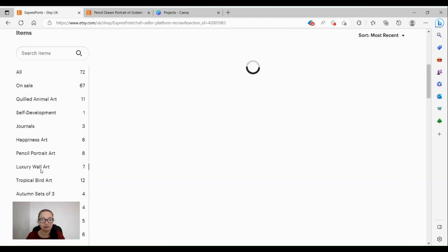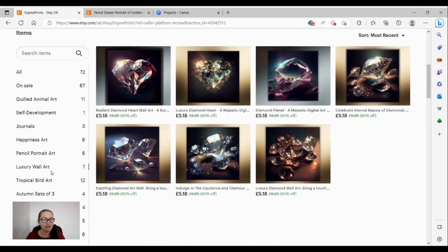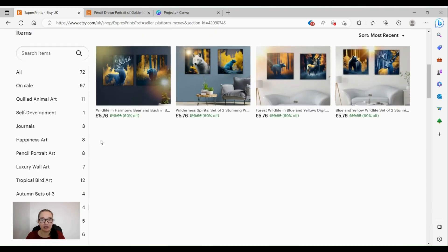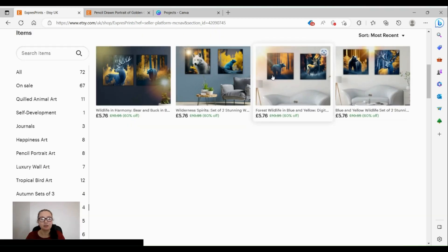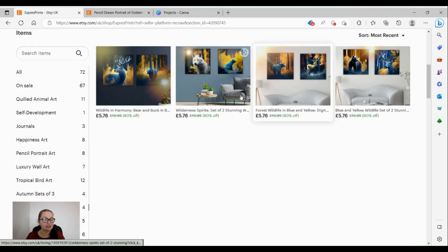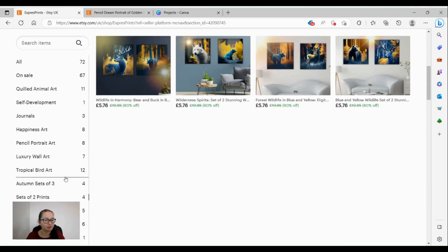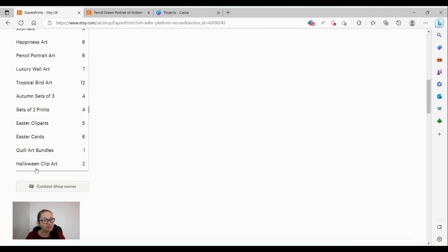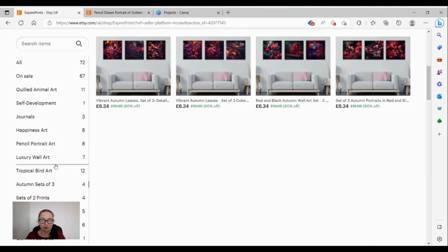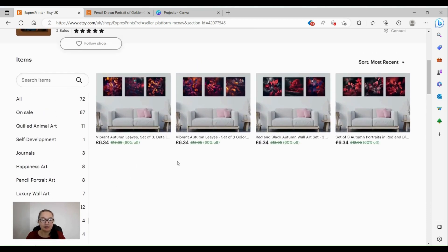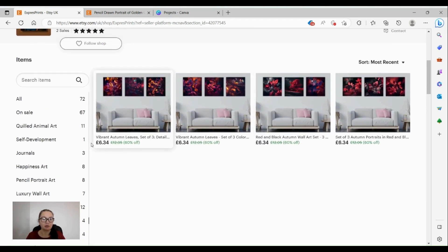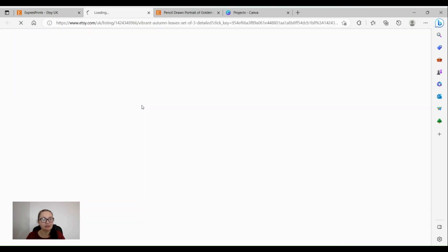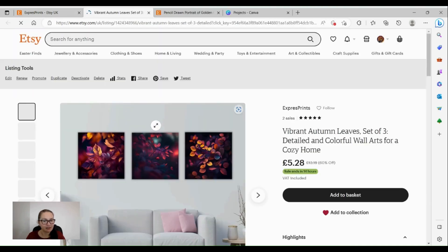There's luxury wall art, there's some diamonds, then we have set of two prints as well. There's different two-tone paintings in sort of yellow, blue, red, black - all sorts of things. Then I've got autumn sets of three which are at the moment on sale for a very good price.